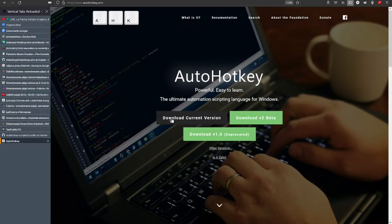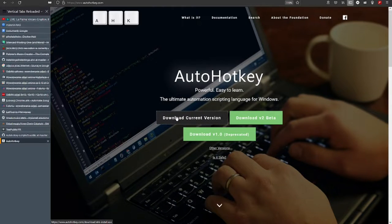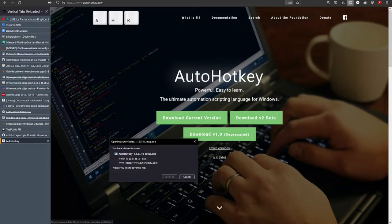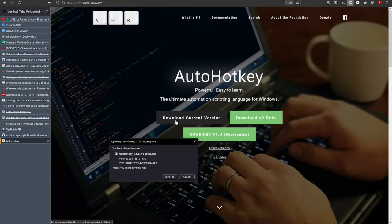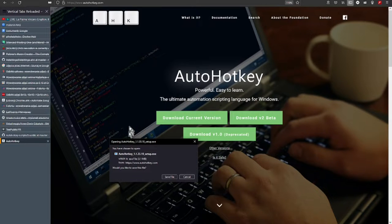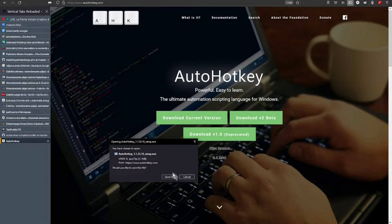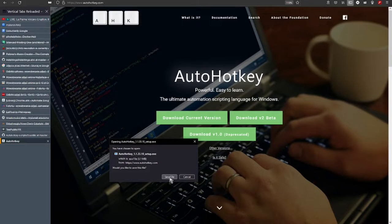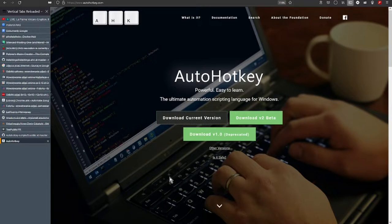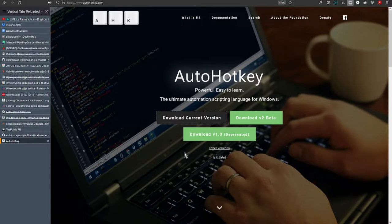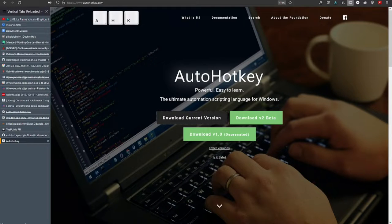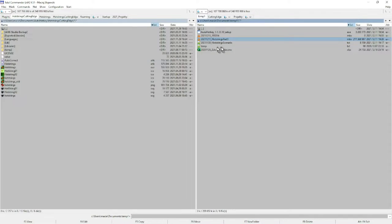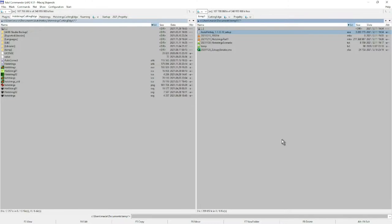I get information about option to save the file, so I do it. After downloading, in my favorite Total Commander file manager, I click on the downloaded executable.